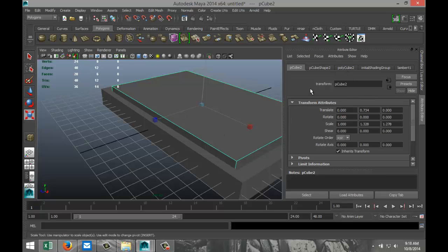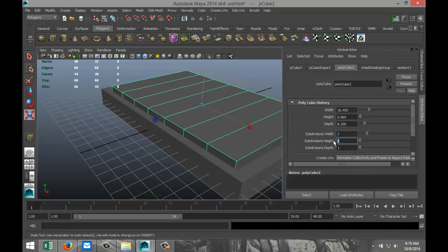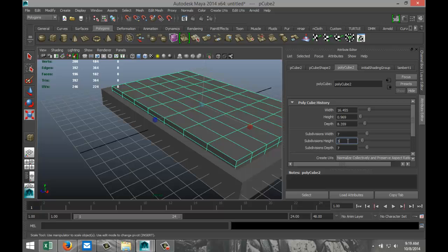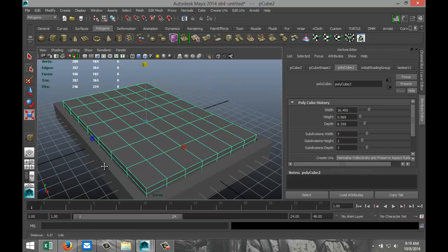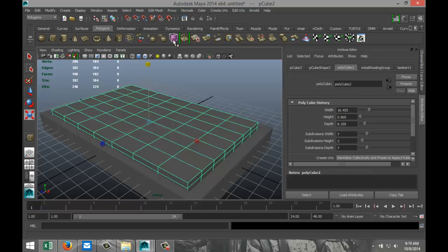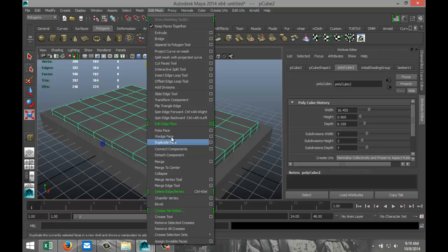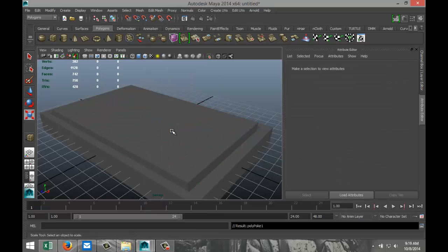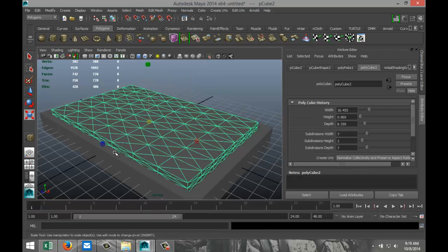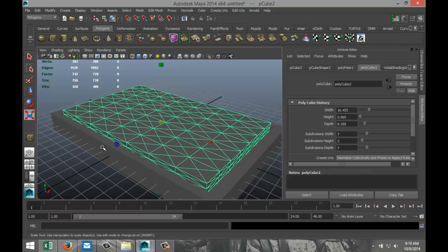Now, while we've got this selected, we're going to go to our Polycube 2 tab and we're going to increase subdivisions to 7. Let's do 3 in height and 7 in depth. Something like so. Now, while we've got that mattress selected, we're going to go to Edit Mesh and select poke face, which will give us this effect here.